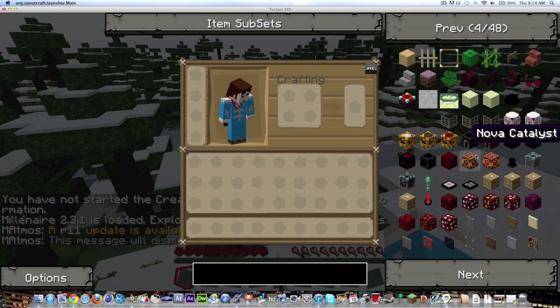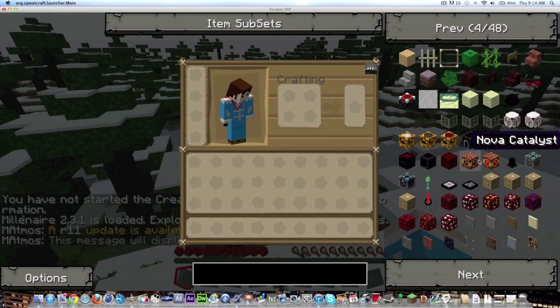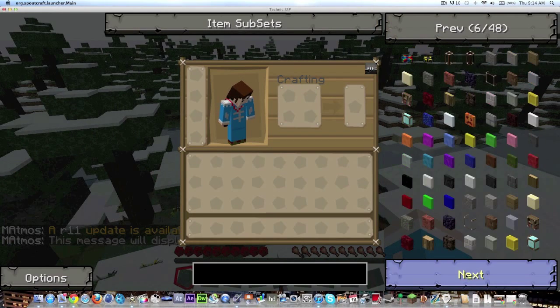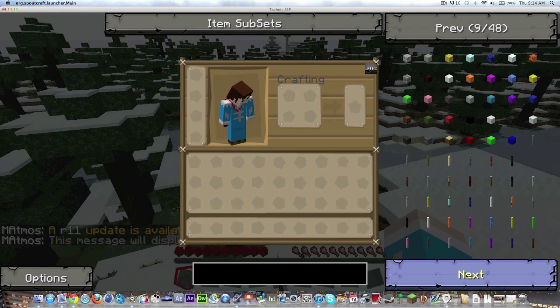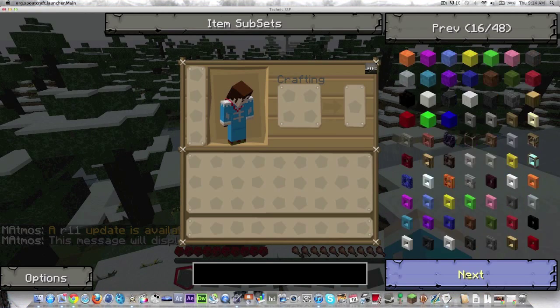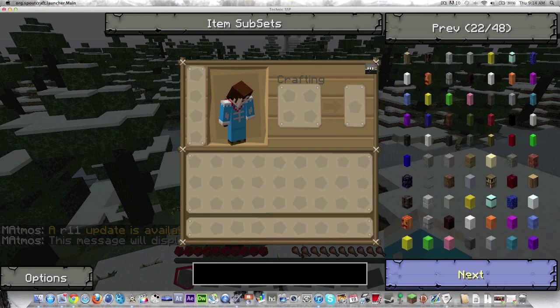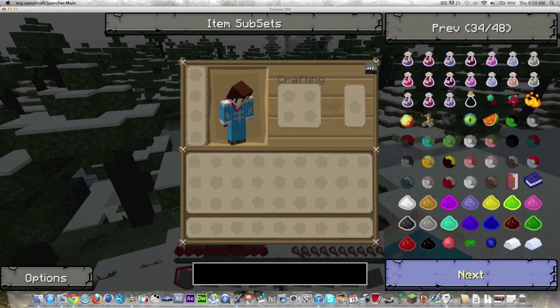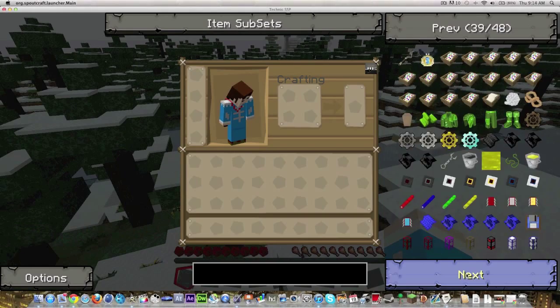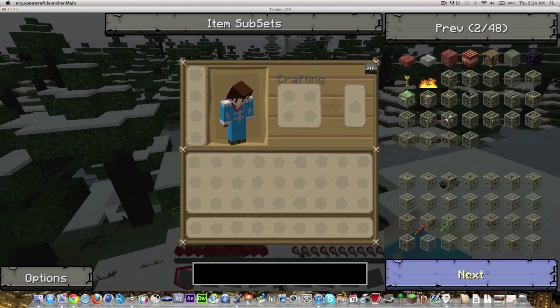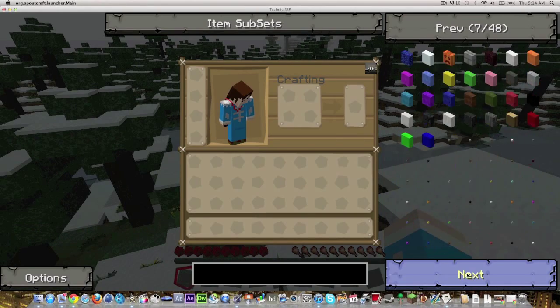if I hit E you can see here, as I switch through you can see you got some Nova Catalysts here, the Nether Ores, Red Power, all the great things you'll find in the old Tekkit and Technic.